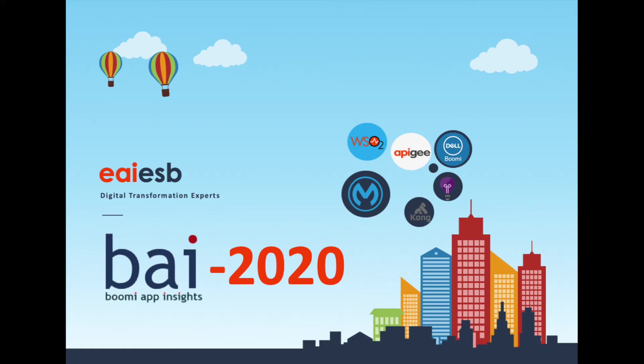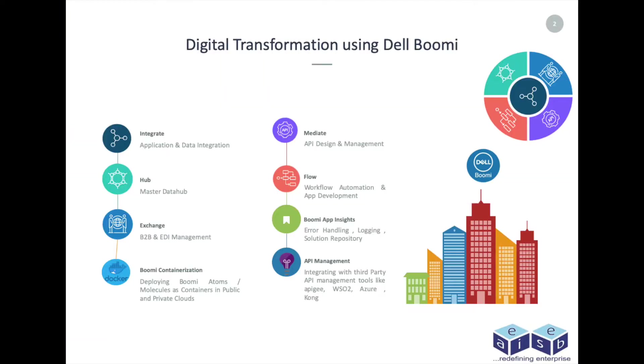Hi all, today we are going to demonstrate integration of Boomi App Insights with Azure and ELK.